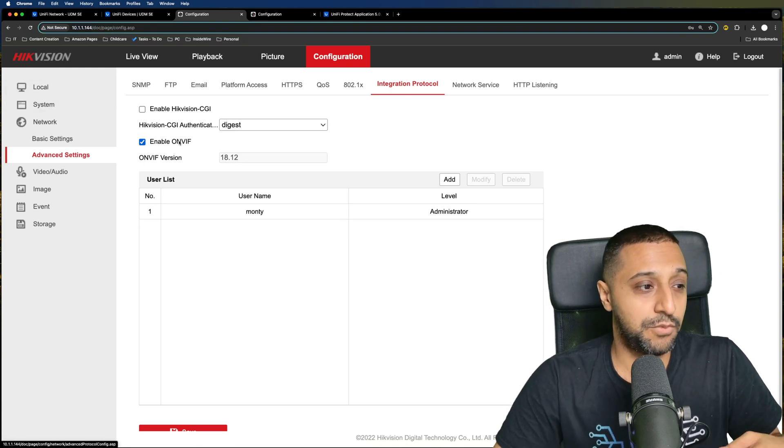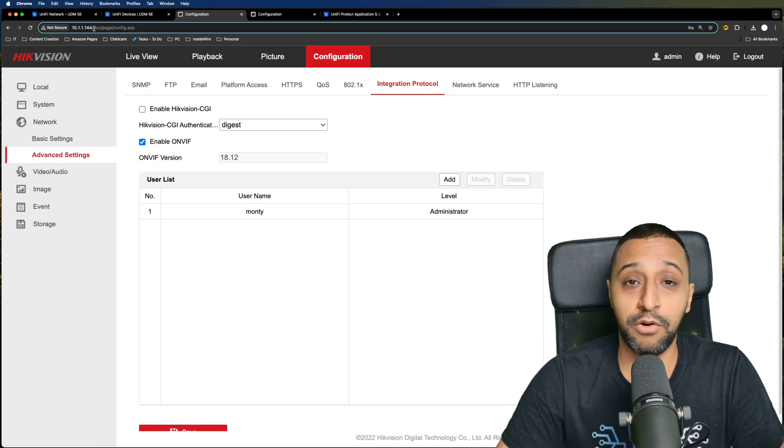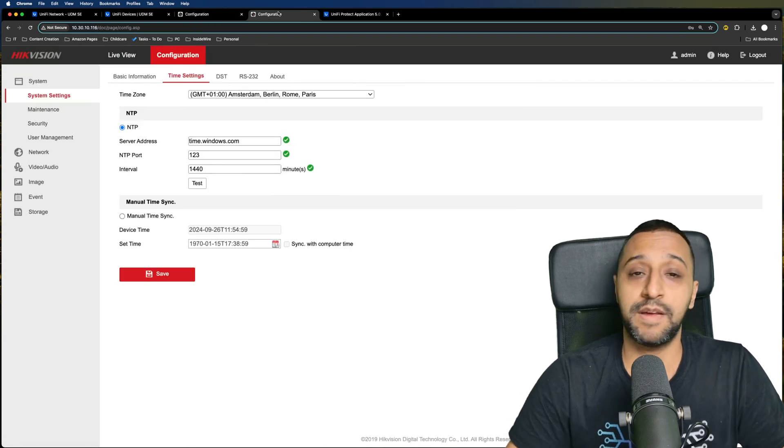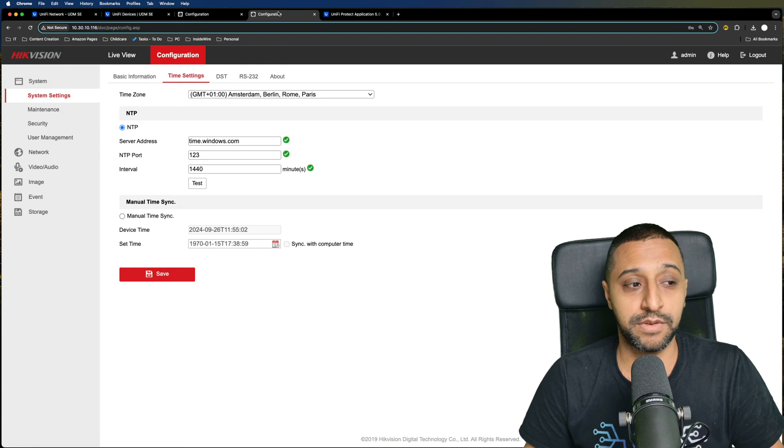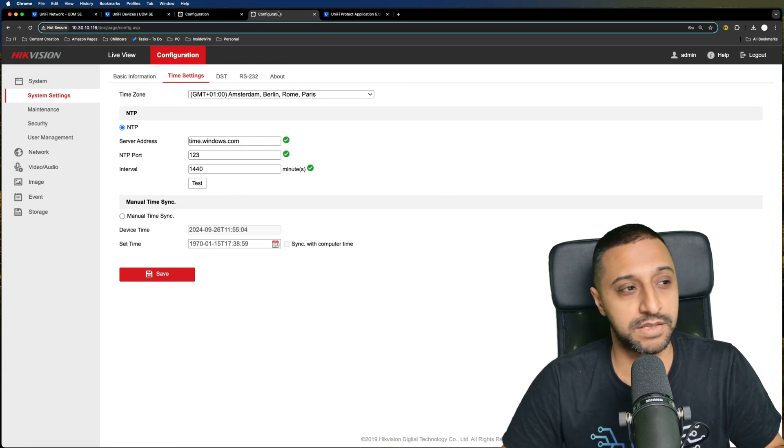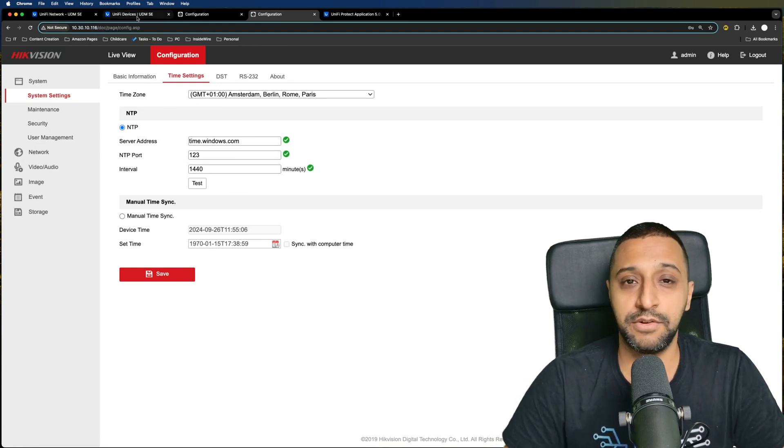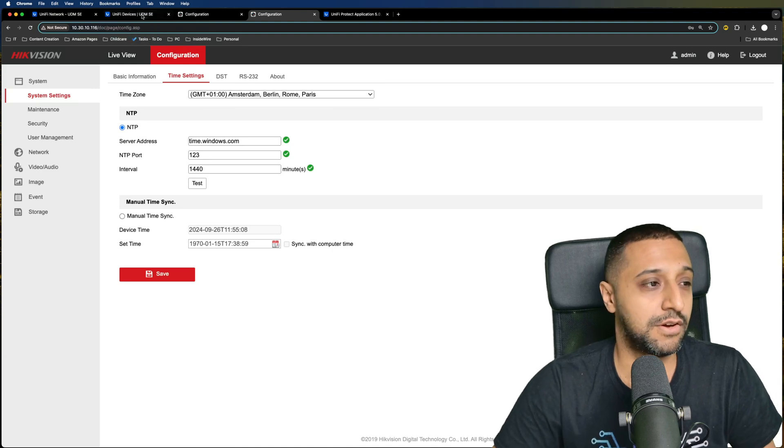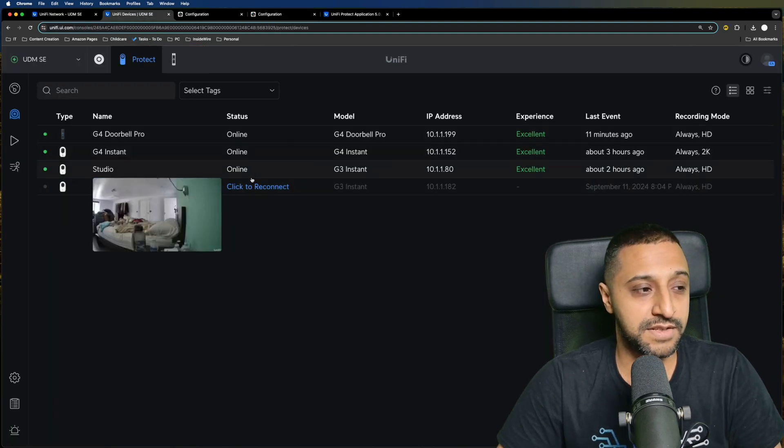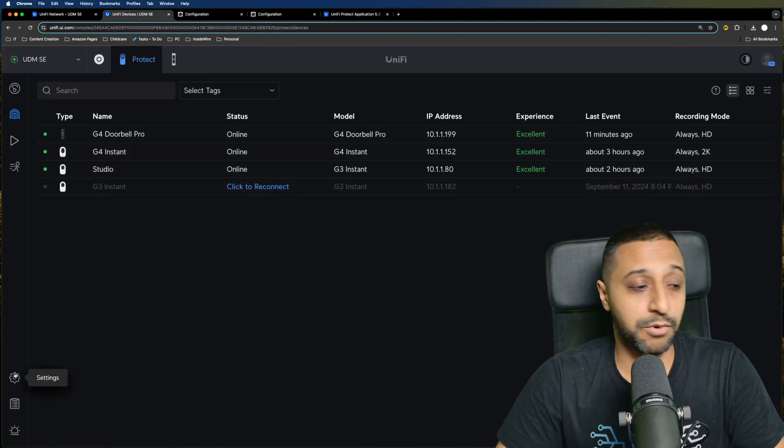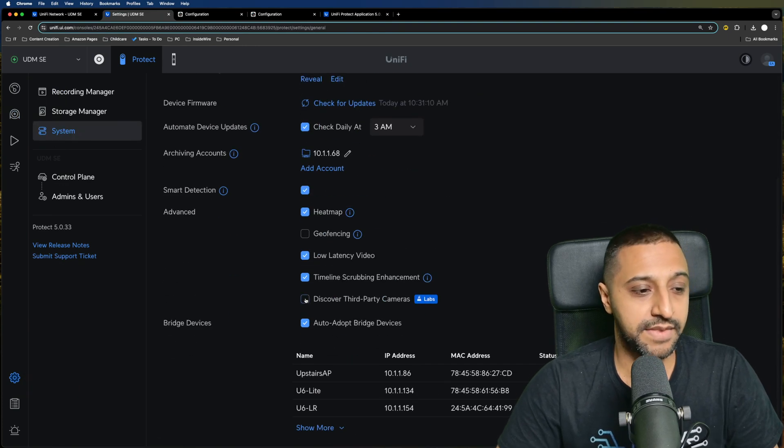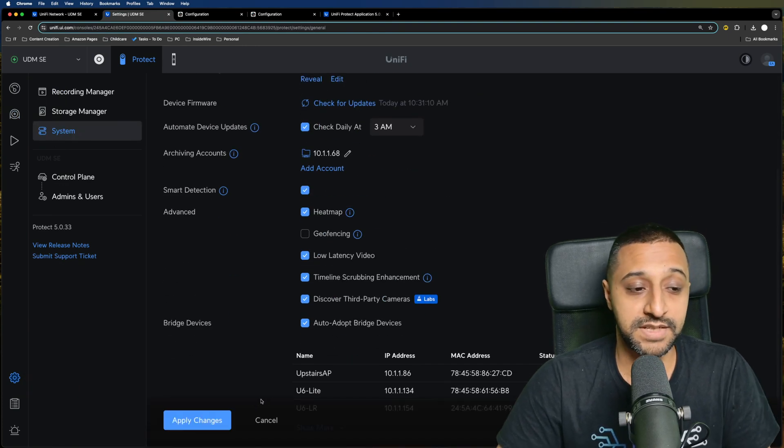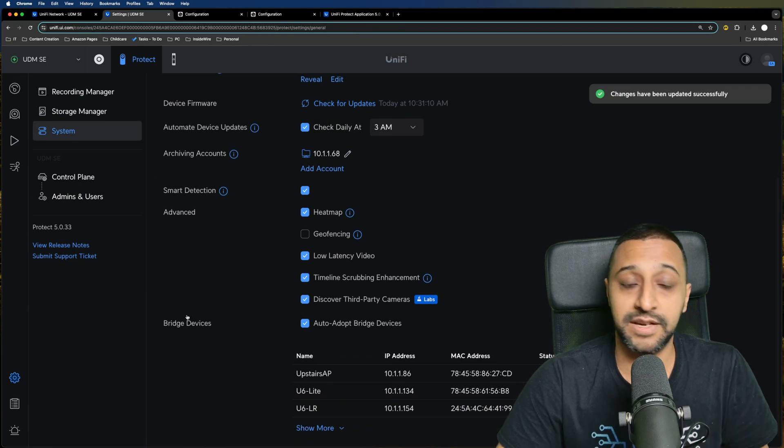So we have two cameras. I have one on my network and I have one on a separate CCTV VLAN, and I'm going to show you how to set them both up because there's a slight difference between the two at this point. Maybe something UniFi will adjust later on. So if we go to devices, the first thing you want to do is go to settings, go down to system, and then tick discover third party cameras and click apply.